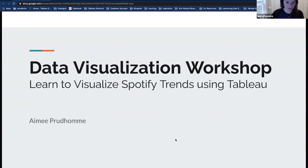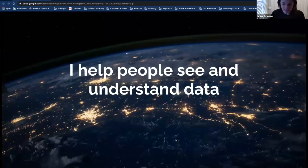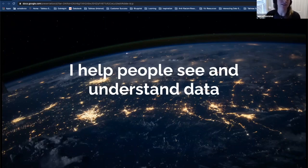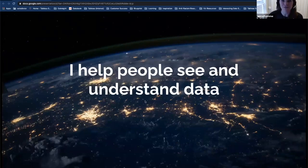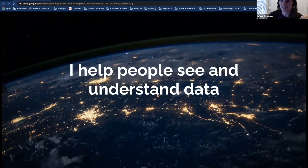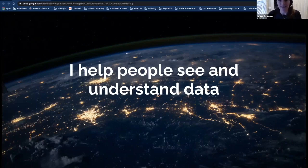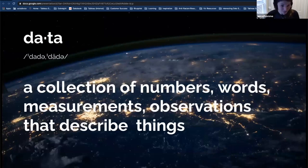By way of quick introduction: I'm Amy Prudhomme, a Customer Success Manager at Tableau. Our company's mission is to help people see and understand data. Before we get started, I'd like to understand what you all think of when I say the word 'data.' Feel free to put it in the chat. Great responses — information, ideas. Data can sometimes feel like a complex topic, but when you boil it down it can be pretty simple.